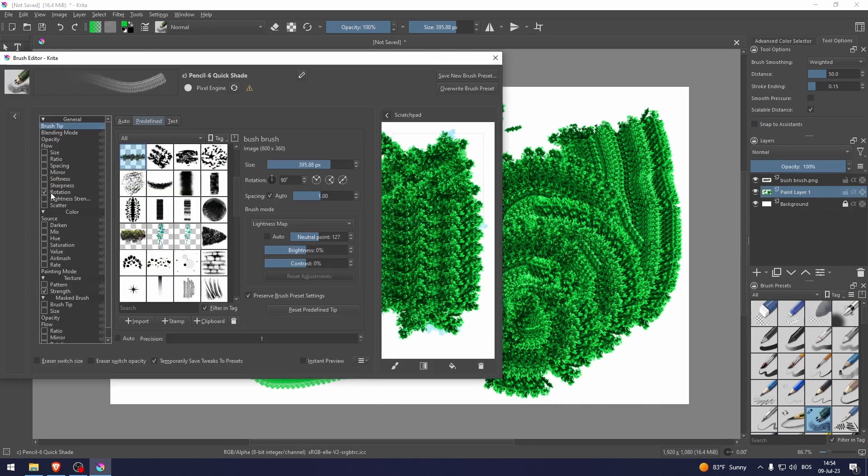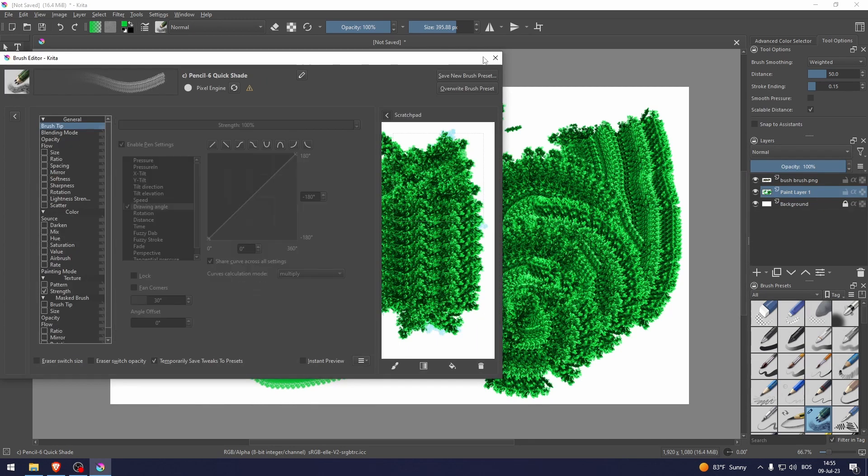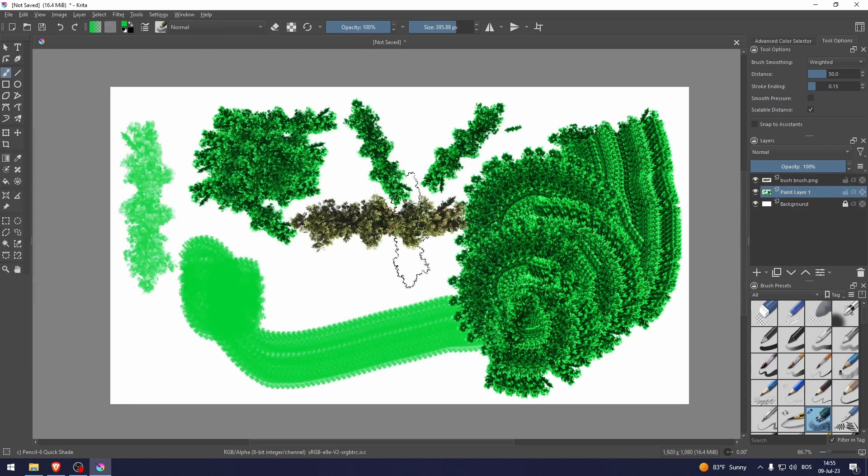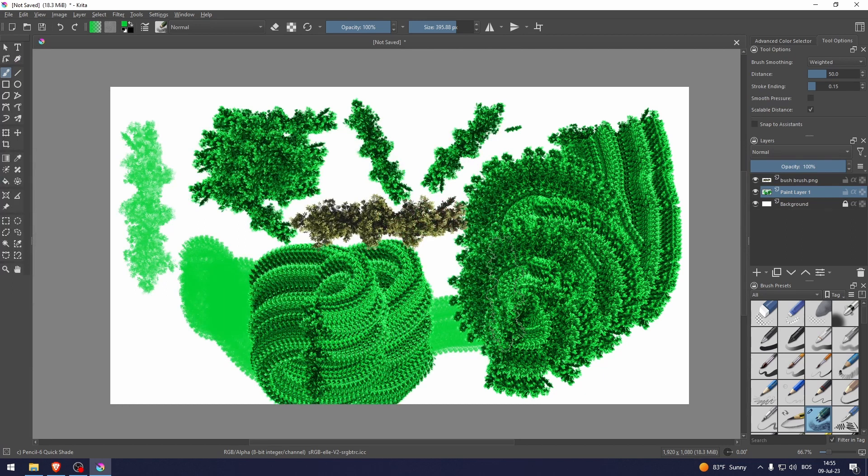Let's just disable rotation and there you go. That's how to create a custom brush in Krita.